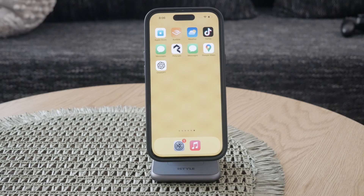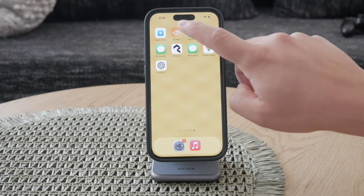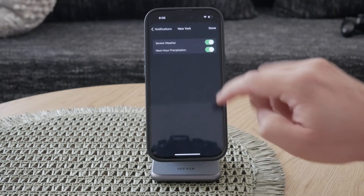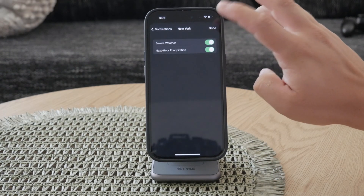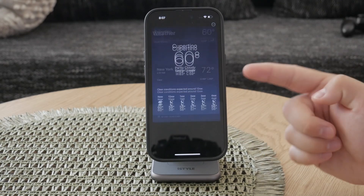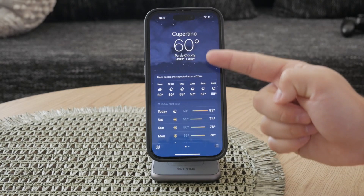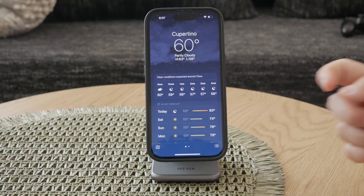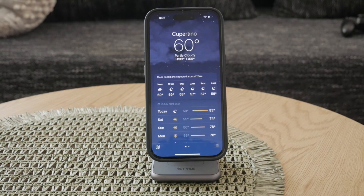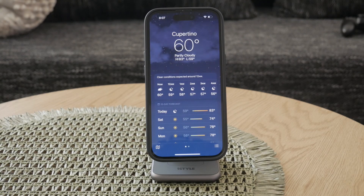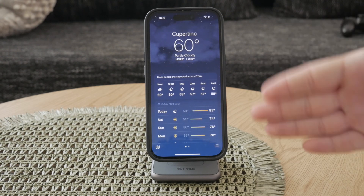First, open the weather app on your iPhone. Take a moment to check the current temperature unit displayed, which will be either Fahrenheit or Celsius. This is important because it lets you know what the default setting currently is. Sometimes the app might default to a unit based on your location, so it's good to be aware of this initial setup.